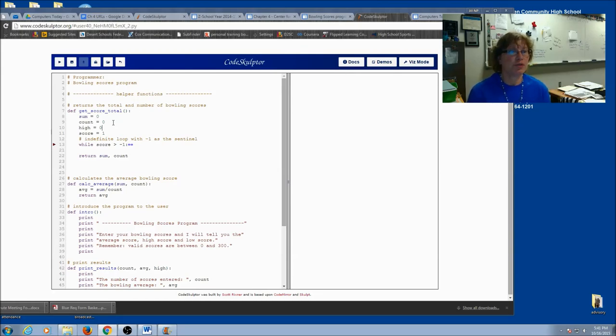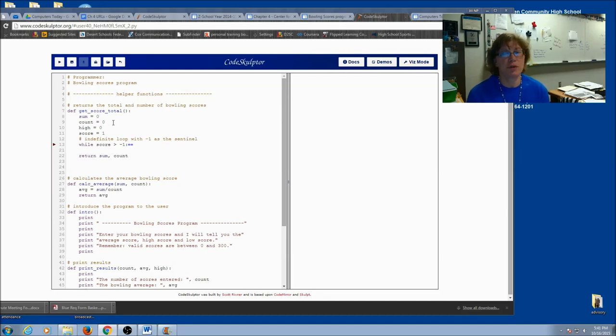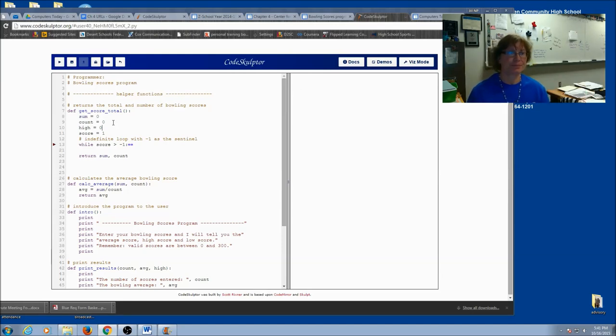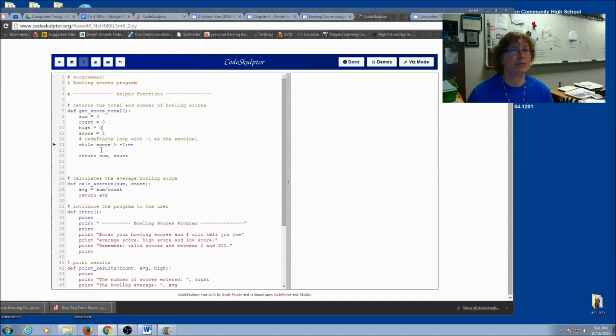Now you're also going to do one for low. So think about it. How would you start low? Would you start low at zero? Probably not because that could be the low score. So you really want to kind of do the opposite. So I'm going to, my initial value of high is going to be zero. And I hope that's not the case in the end.